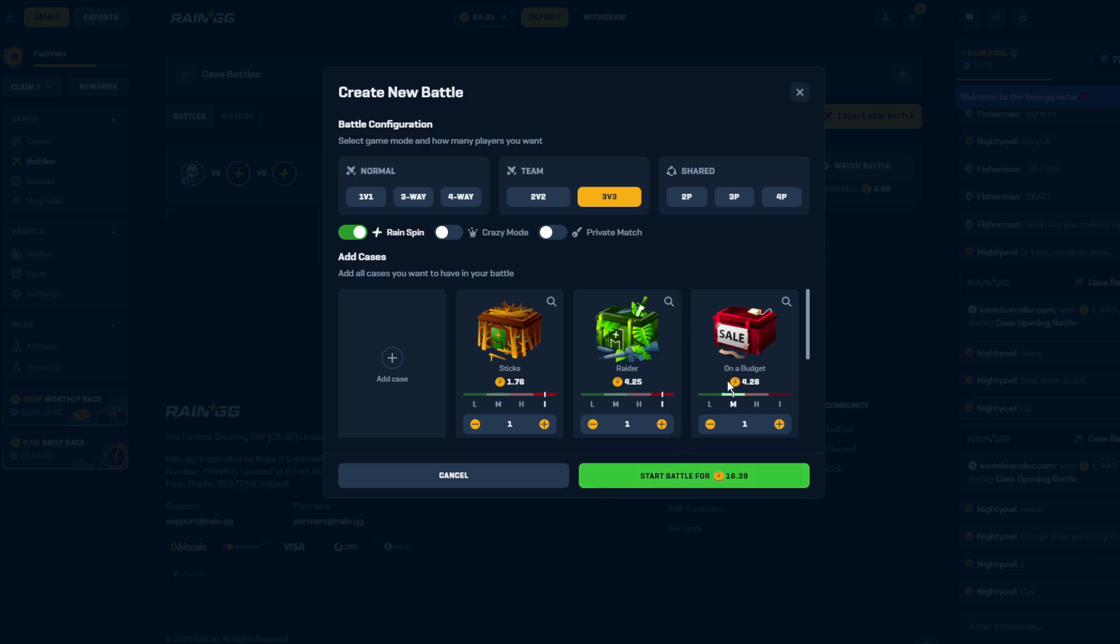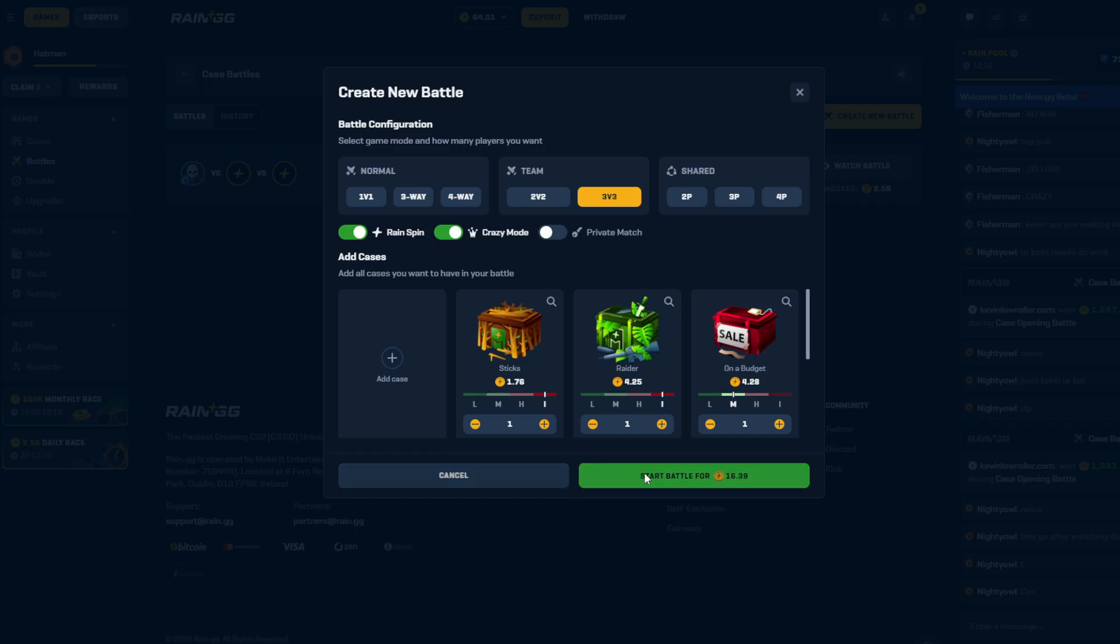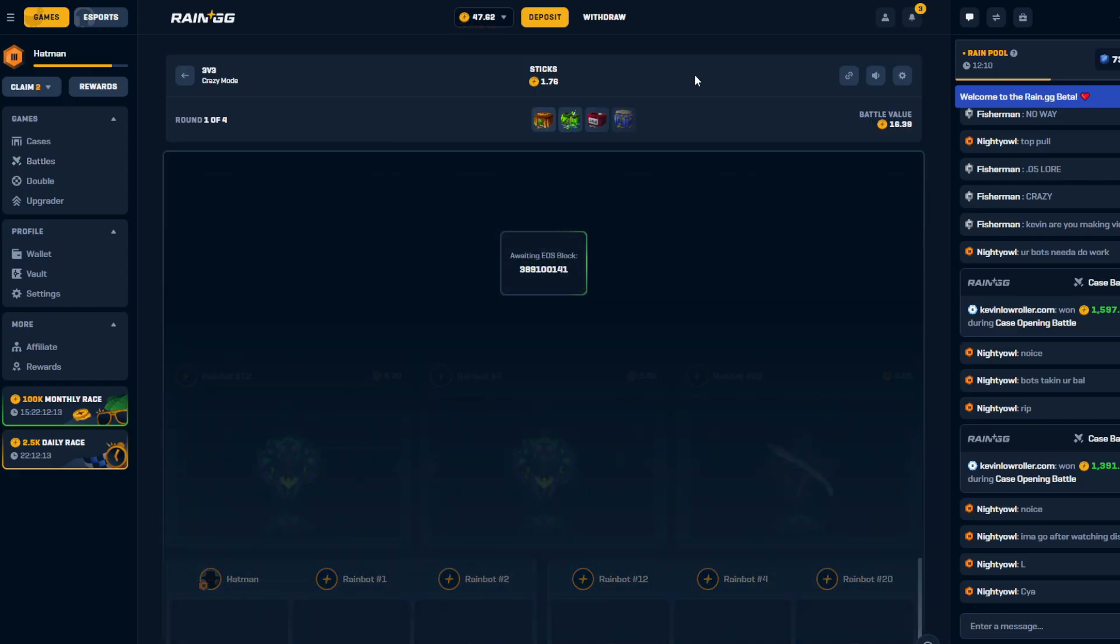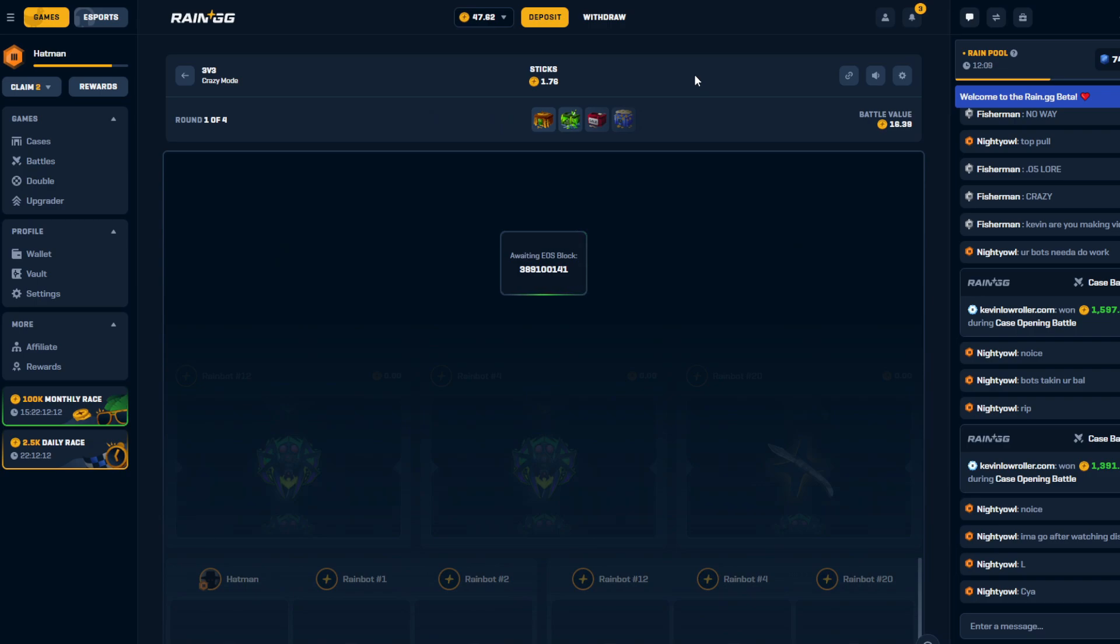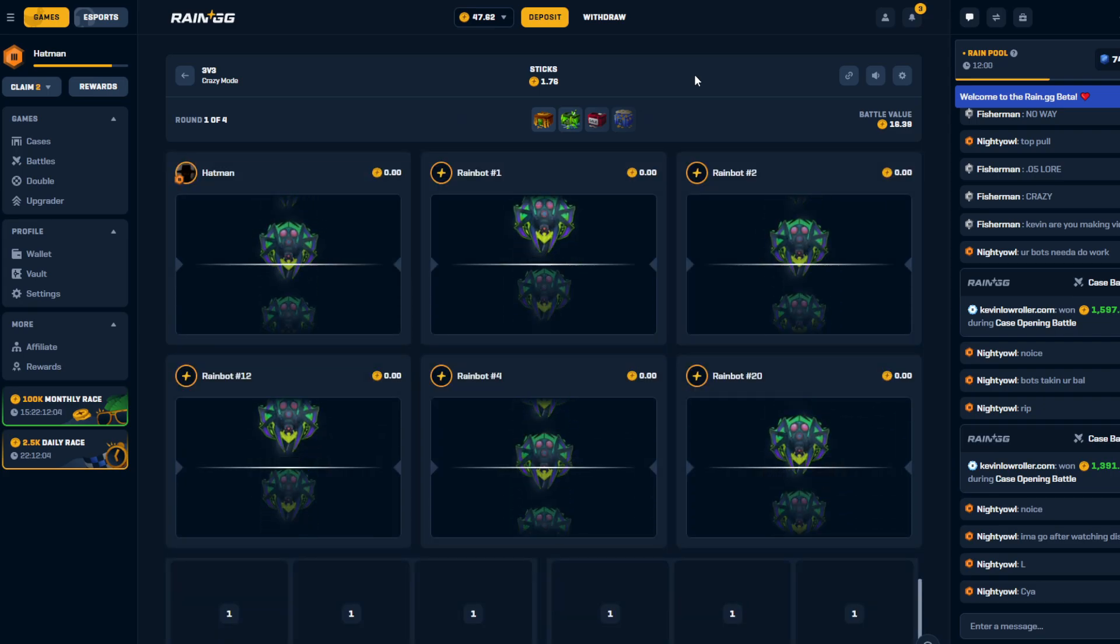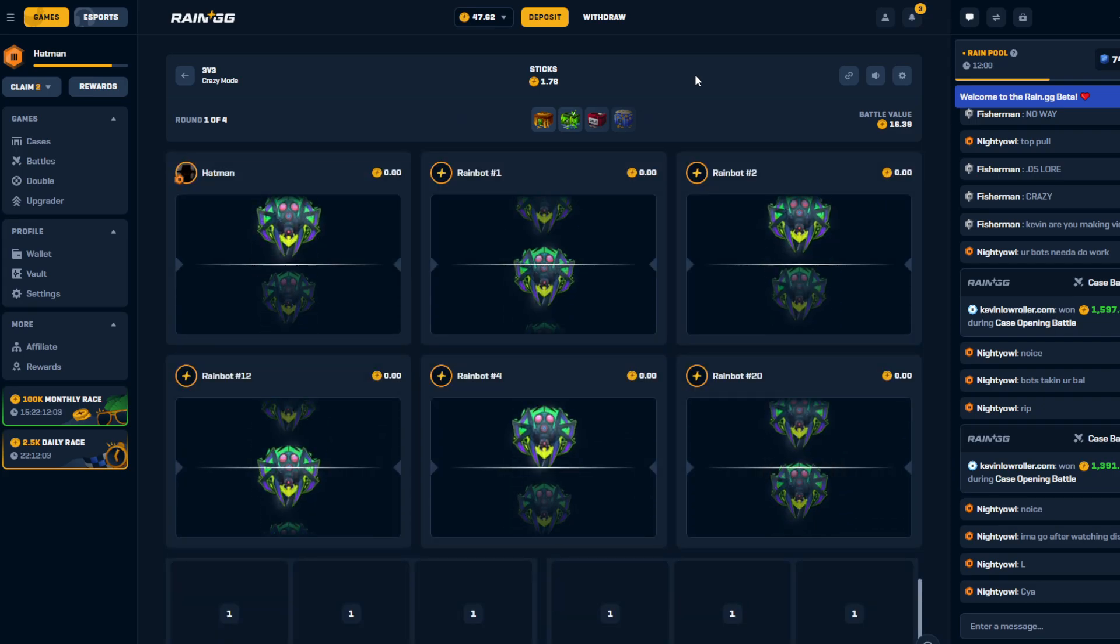Never done crazy mode on Clash, or on Rain. Damn, why do I keep saying Clash bro? It's basically the same shit. Y'all know what I mean. Never done the crazy mode, let's see if it is the move. Come on baby, 16 coins.